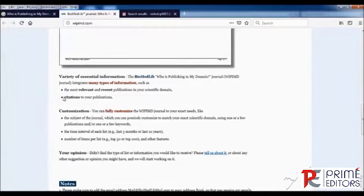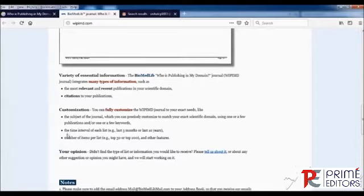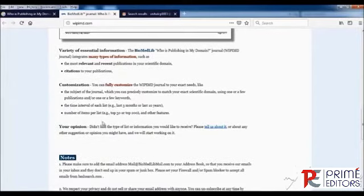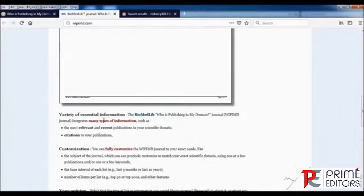Moreover, the citations of your publications - you can also have updates about your own citations. The customized options are also available for various kinds of articles. How recent do you want them? How many articles would you like to update for your research area?